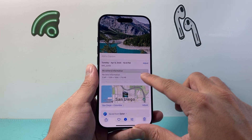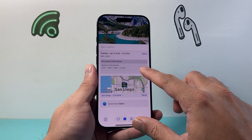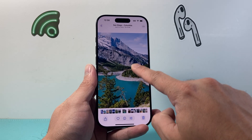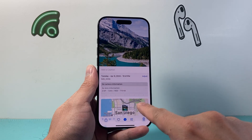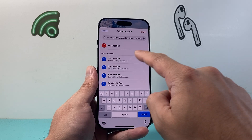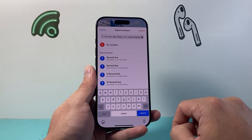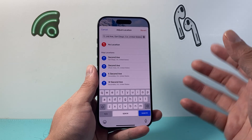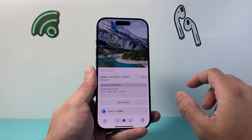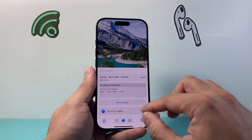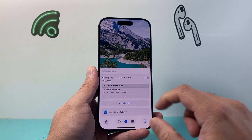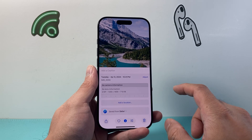You can also put in an exact location, and you can always swipe up to see the location and adjust it from there as well. Or if you want to revert back, you can always tap on the original location — though this one didn't have a location. You can also add another location as well.